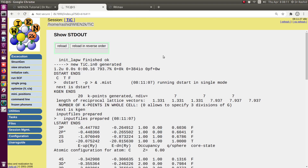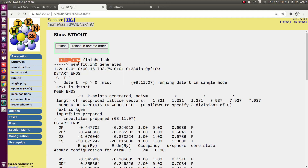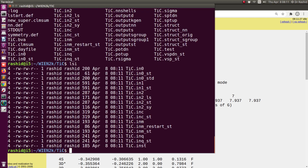The third way is from the terminal. The command is also given here: init_lapw. This is the command you can use in the terminal to do the initialization.